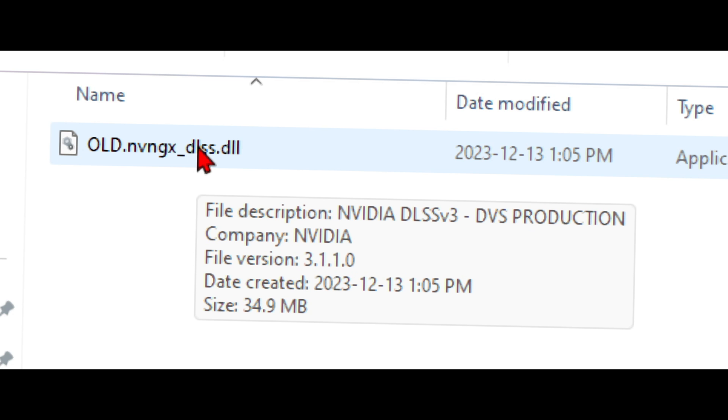You can see the old file for Ready or Not is version 3.110. So just make sure that you check to see which file version the game is using before you decide if you want to update it.